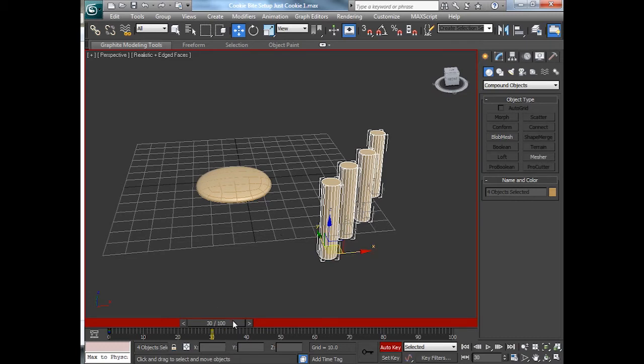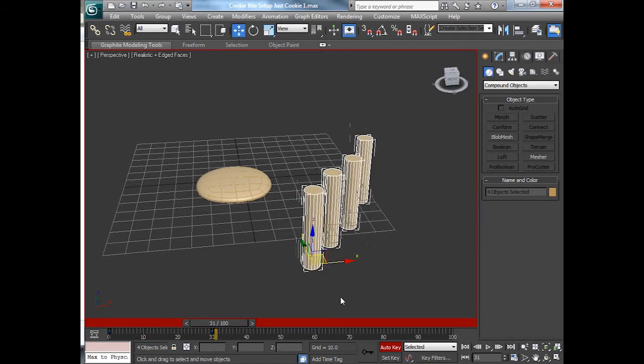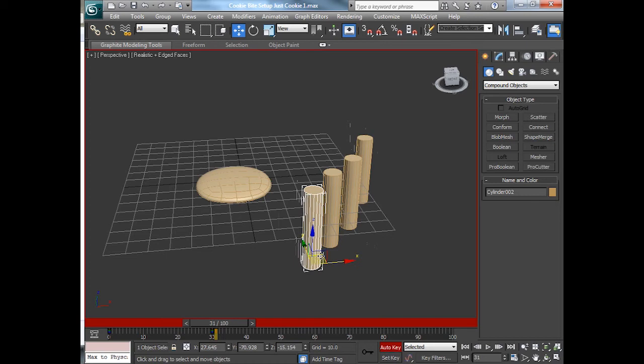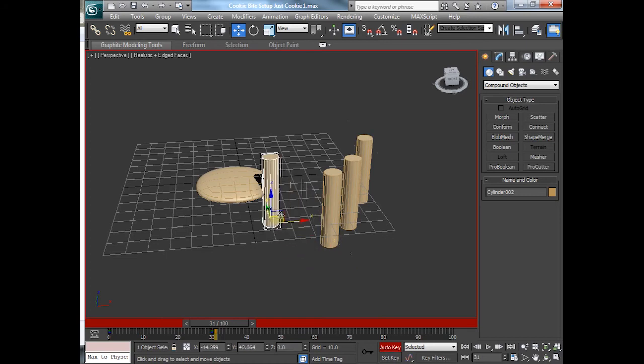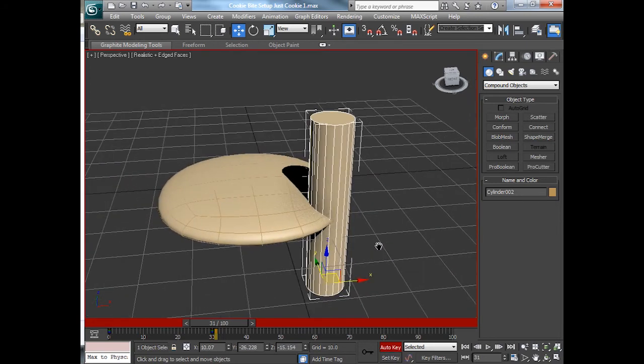The cookie hasn't moved. Frame 31, however, I'll set it up where the cylinder moves. Just one. Where the cylinder moves in toward the cookie. Let's zoom in so we can get a look. All right, so that's going to be a big bite taken out of the cookie.